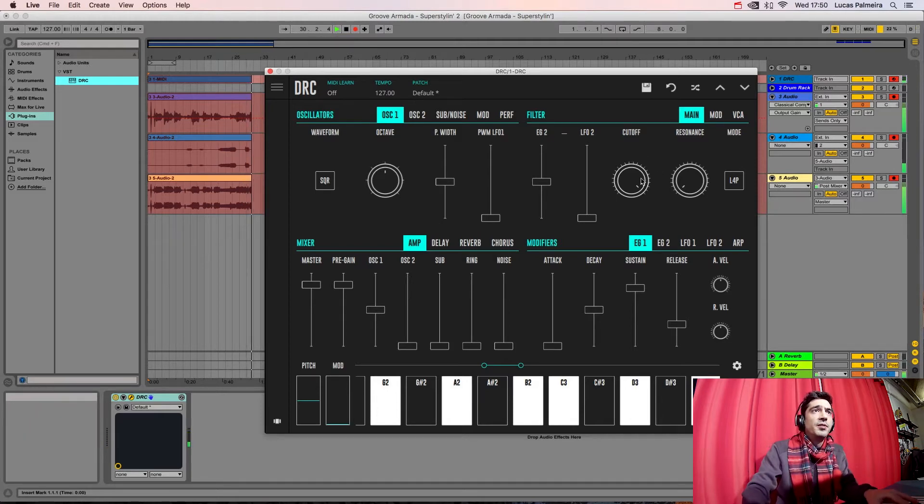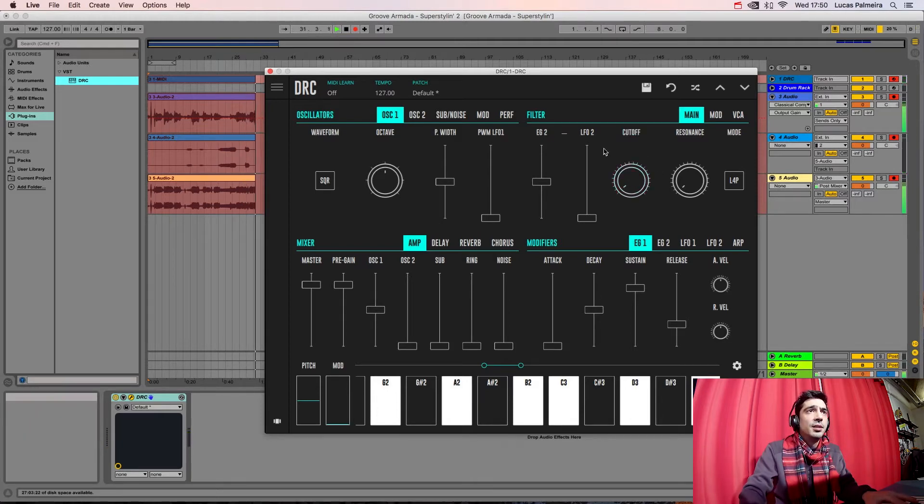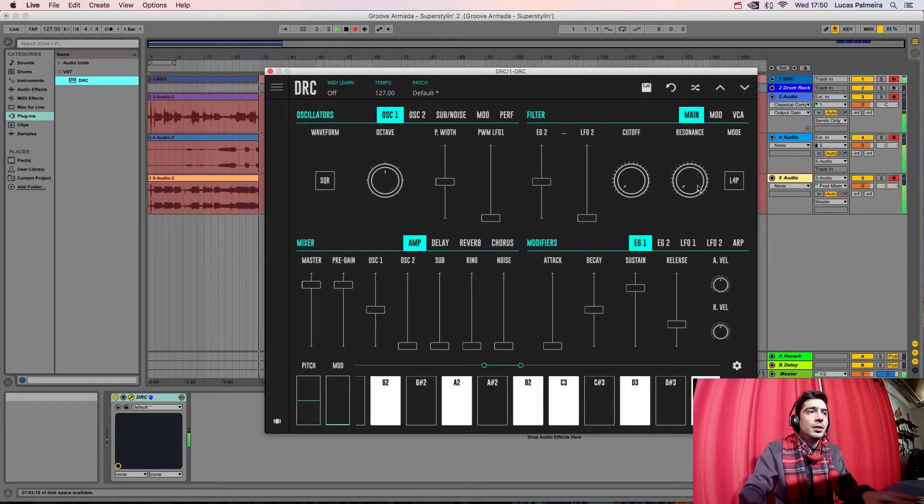And now we go to the filter and we drop the CUTOFF to zero and raise the RESONANCE a bit.